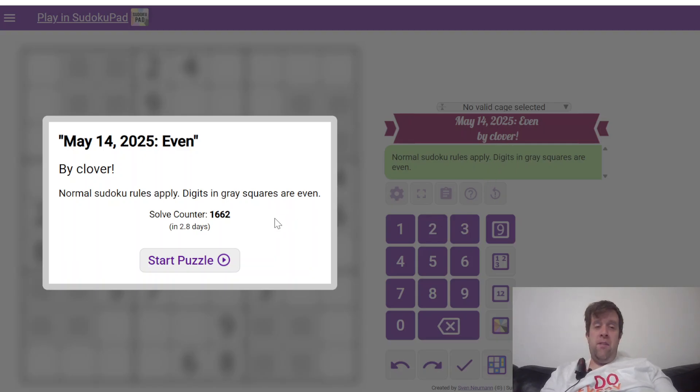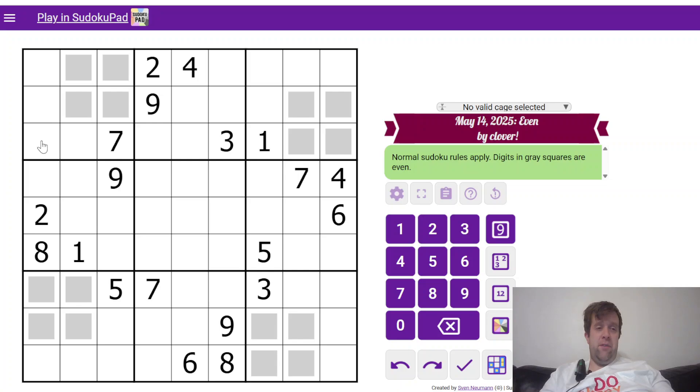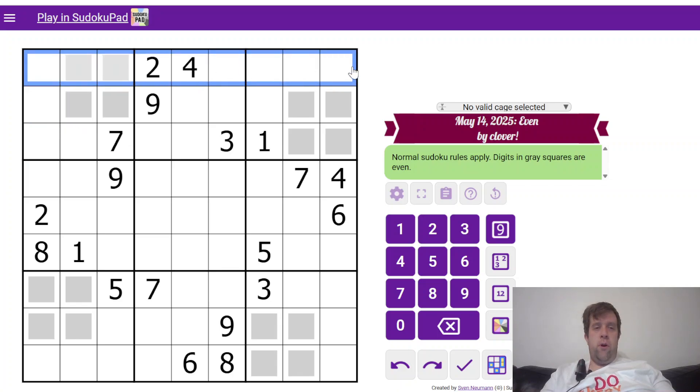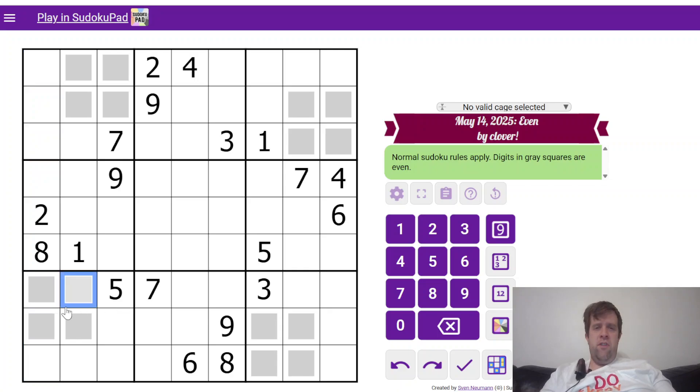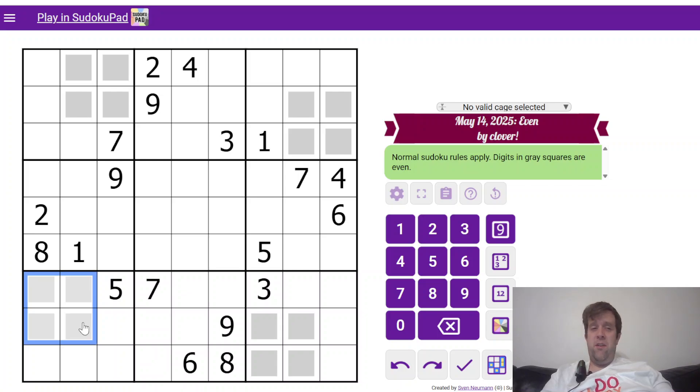That being said, let's get into it. Now, this is an even Sudoku. What does that mean? It means that normal Sudoku rules apply to each box, each row, and each column must contain the digits 1 to 9 once each. Digits in grey squares are even. That's it. That's all you need to know to solve today's puzzle.